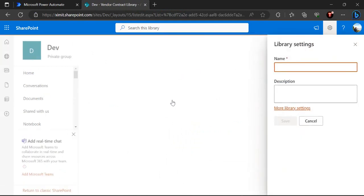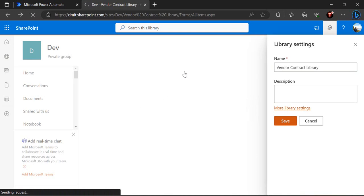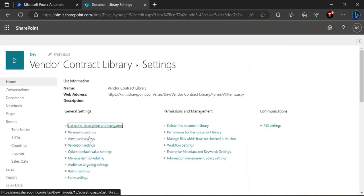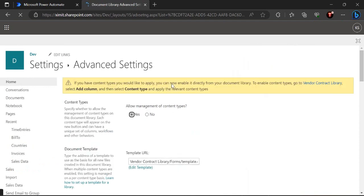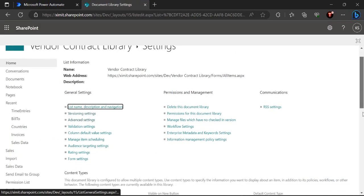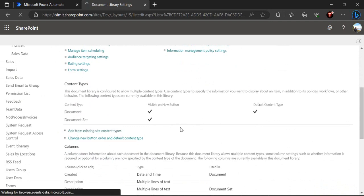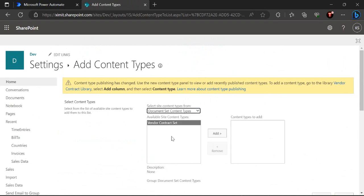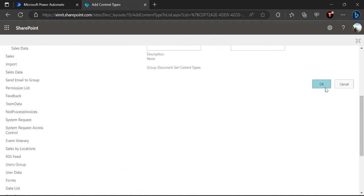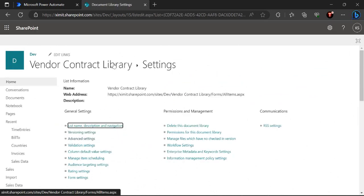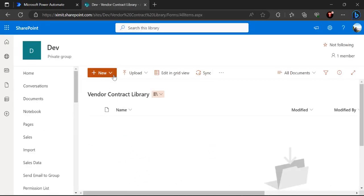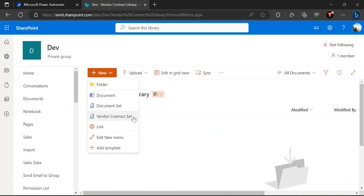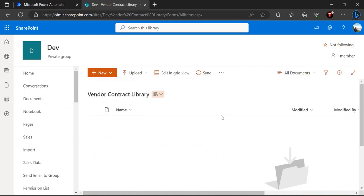I'll scroll down to the Vendor Contract library. The first step is to add the content type, so I go to library settings and enable management of content types. That's in Advanced Settings — click 'Allow management of content types'. Going back to settings, we should now see 'Add from existing site content types'. I'll filter by Document Set and select the Vendor Contract Set content type we just created, then click OK. Going back to the vendor contract library, if I click New you can see the Vendor Contract Set is now in the content type list.